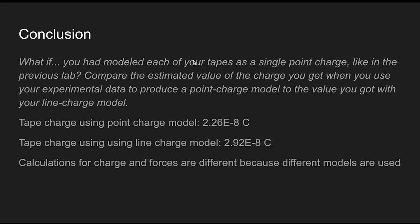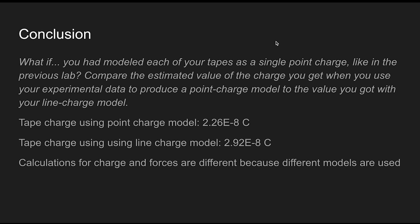For the conclusion, the what-if question asks: what if you had modeled each tape as a single point charge like in the previous lab? Compare the estimated charge values. The tape charge using point charge model was 2.26e-8 coulombs, and the tape charge using line charge model was 2.92e-8 coulombs. Overall that's a pretty big difference considering how small the numbers are.